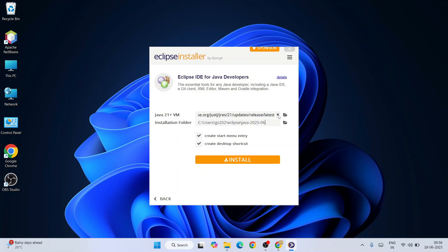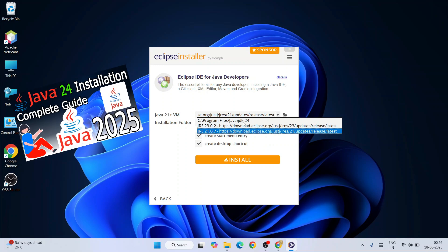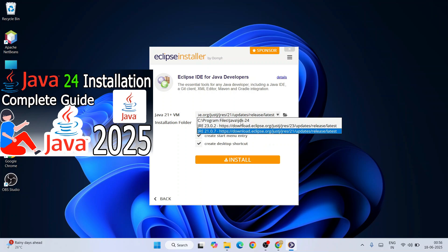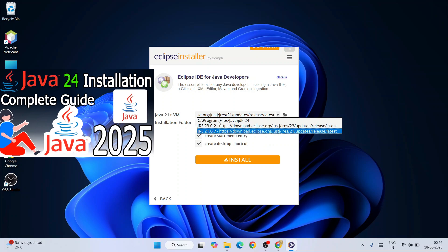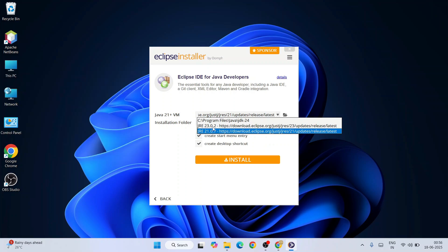Here you can see that it will require Java 21 and above. When you click on this dropdown, you're going to see the Java JDK that we have installed, the latest version of JDK that is 24.